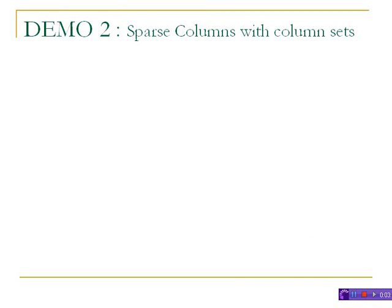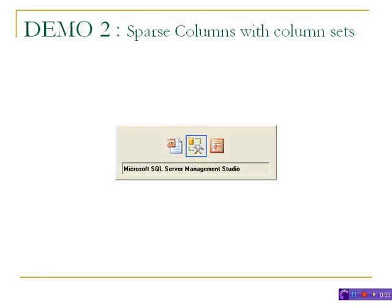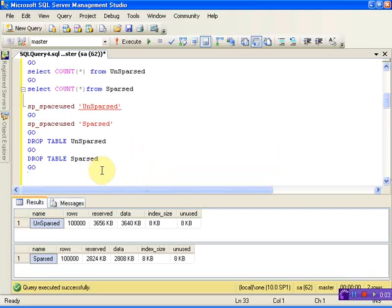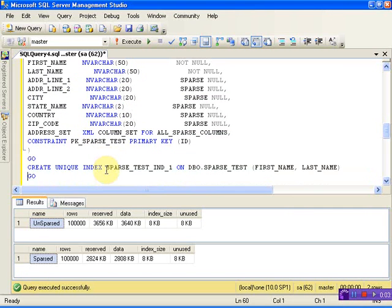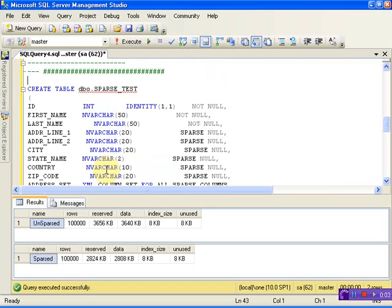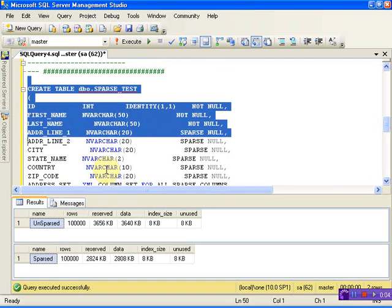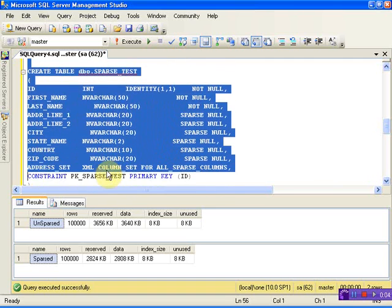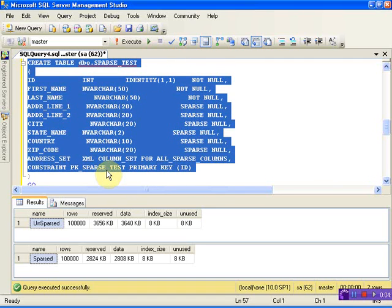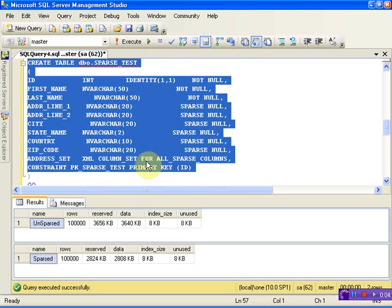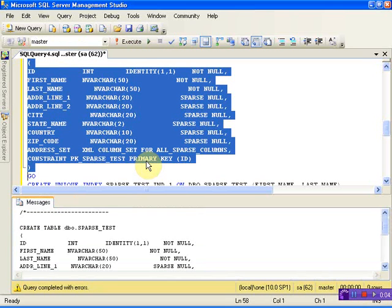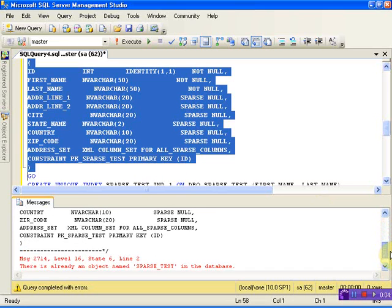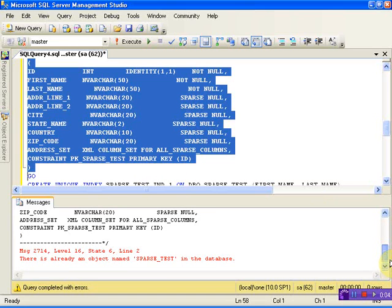Let's see another example where we will use sparse columns with a column set. Let me create a table called sparse_test which has a lot of columns where only three columns are not null and not sparse, and the rest all might contain null values. Let me go ahead and create this table.